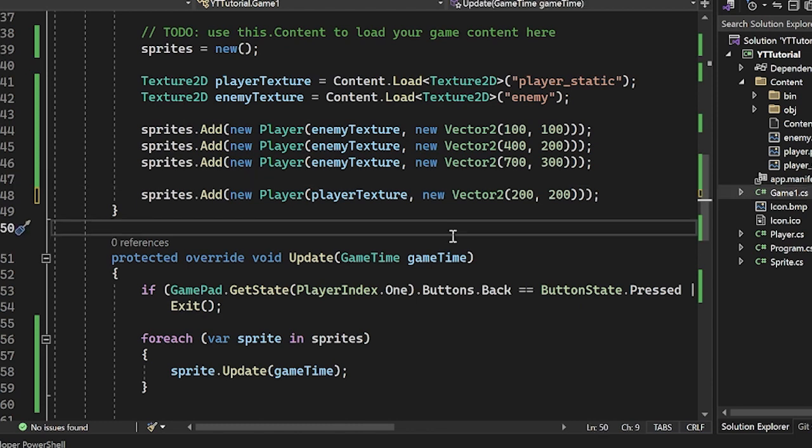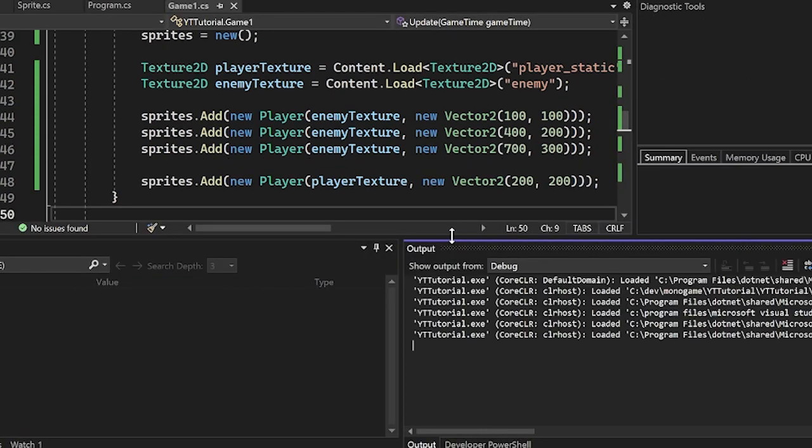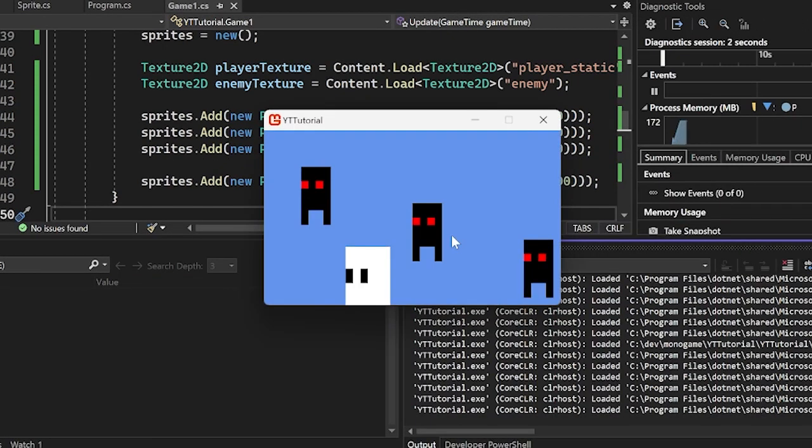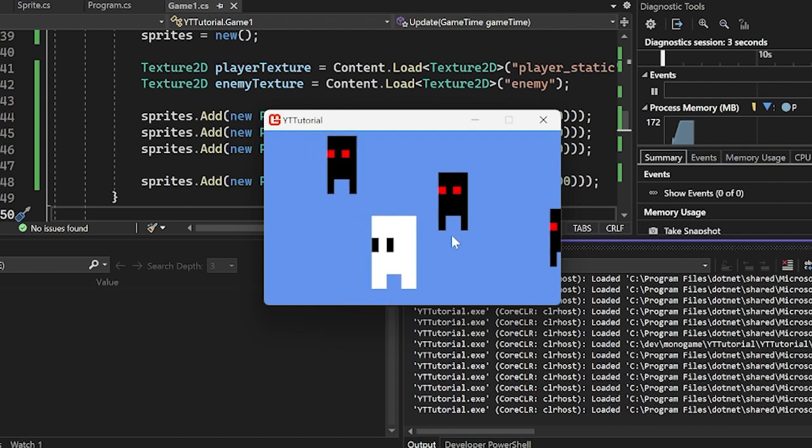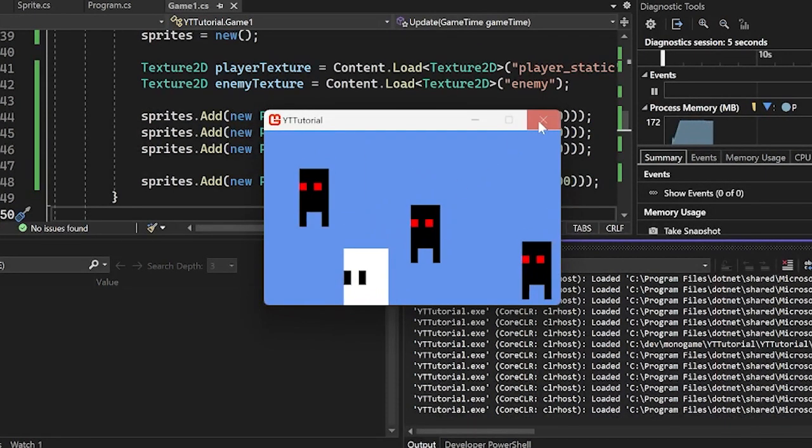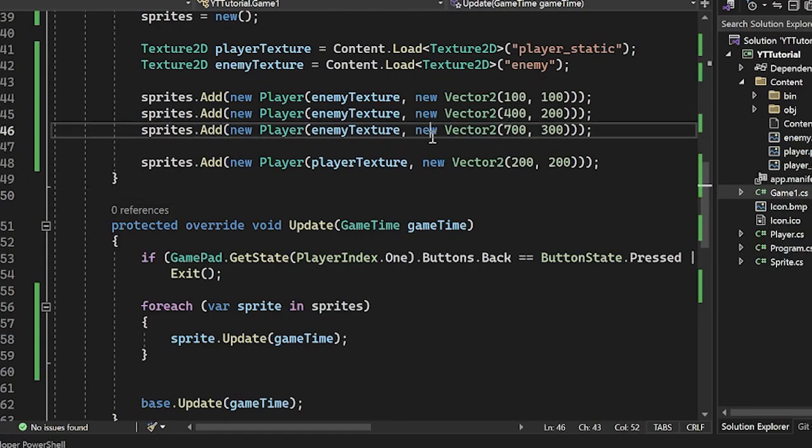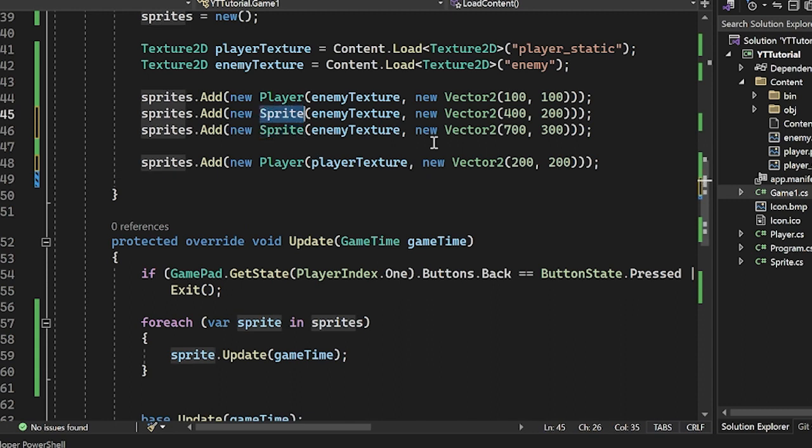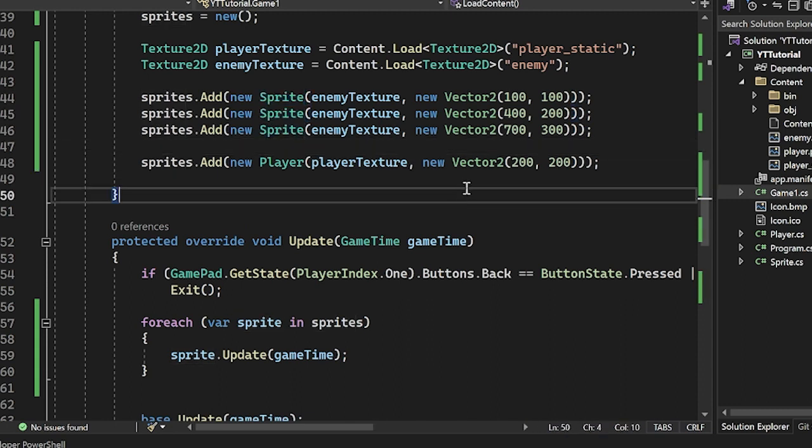Where we left off in the last tutorial, we had this little scene set up with a player and three enemies, and they all move around. I'm going to revert it back to where only the player is moving around just so we can have some collisions going on here.